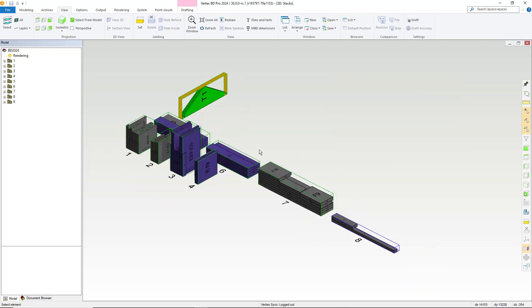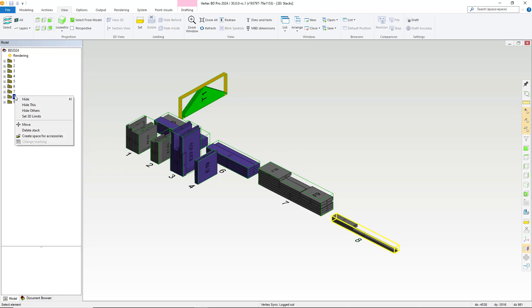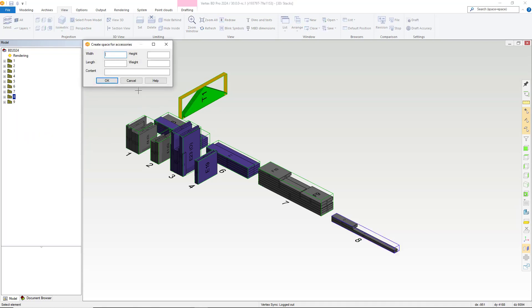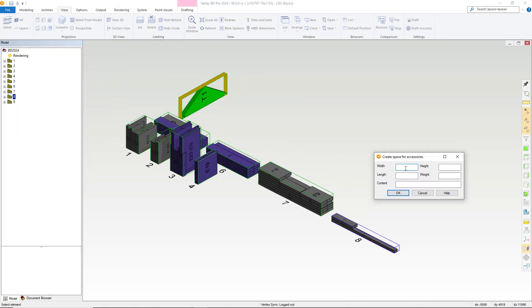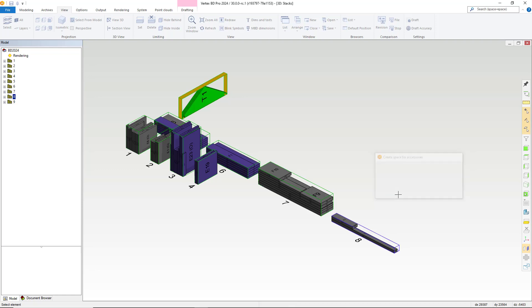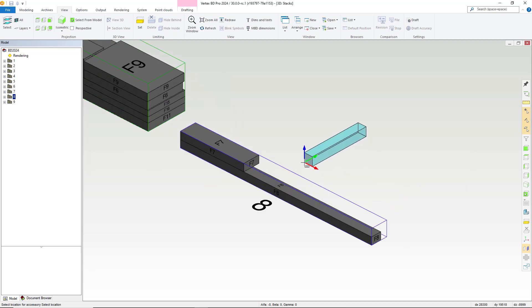You always have more space available should you need to add something to your project's packages. For example, take this number 8 stack. There is space within here, so if we select the stack, right click and choose create space for accessories. A dialog box will open, whereby we can add in the width, height, length, etc. for our space for accessories and we can then apply this to within our number 8 panel stack.